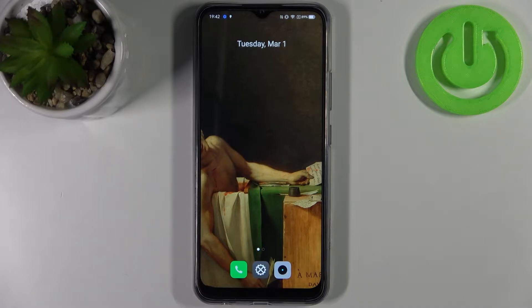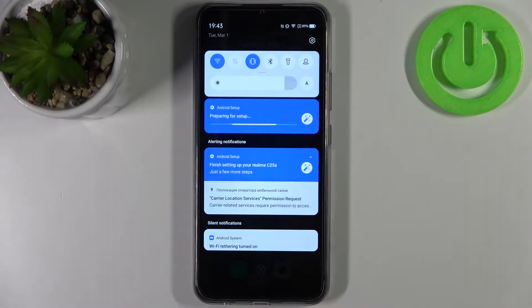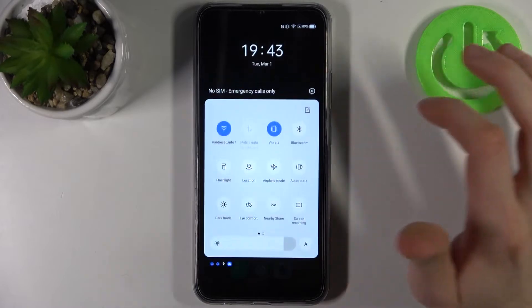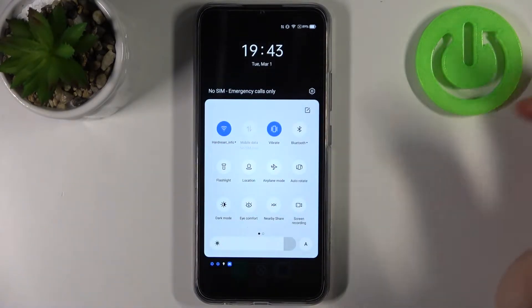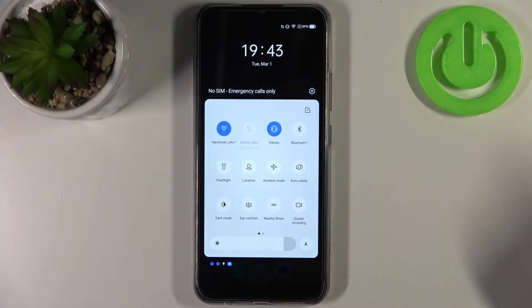Here I have the Realme C25S and today I'm going to show you how to record screen on this device. Firstly, you have to go to the upper bar and find the button for screen recording.